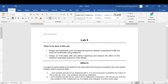Hello everyone, this is the video tutorial for Lab 5. There are two objectives: part one is the continuation of Lab 4, where we will design a non-overlapping sequence detector using Moore-type FSM and verify its functionality using a testbench. The second part is to design an 8-bit adder with and without pipelining and observe the effects on the maximum operating frequency of the design.